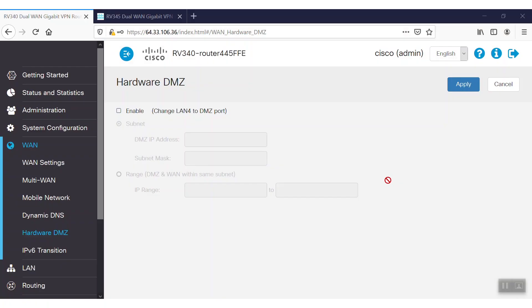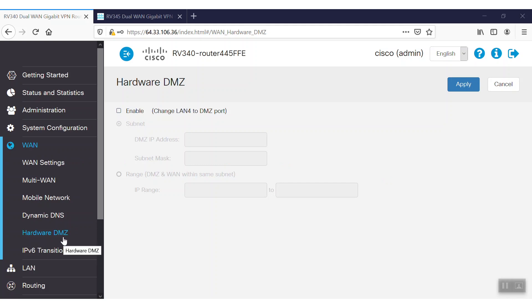It's recommended that we place hosts that must be exposed to the WAN, such as a web or email server, in the DMZ network. To configure the hardware DMZ, we'll navigate to the WAN option, then select the hardware DMZ.